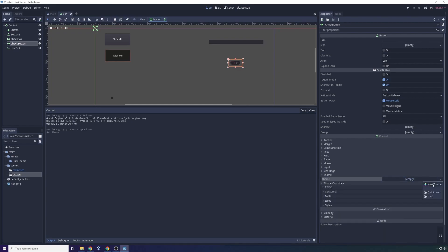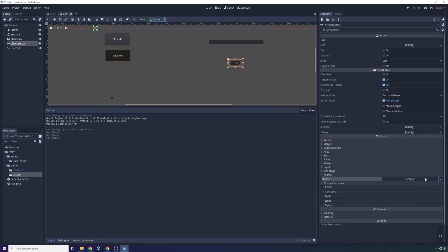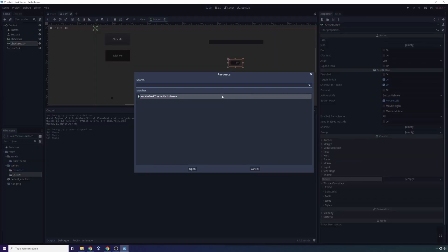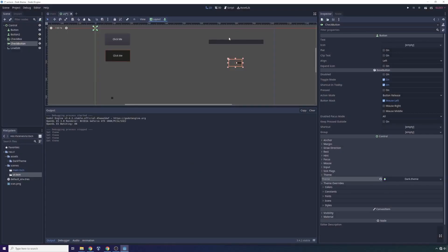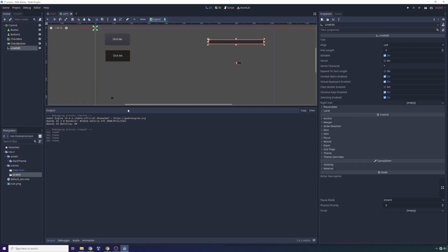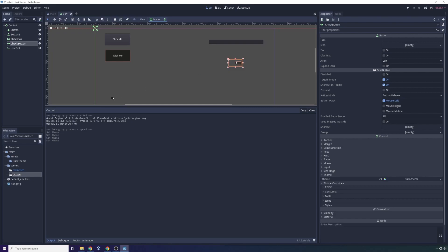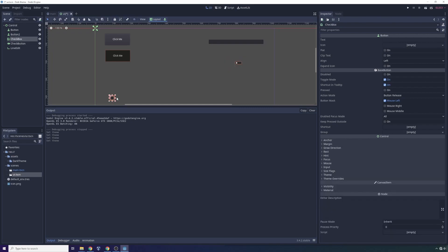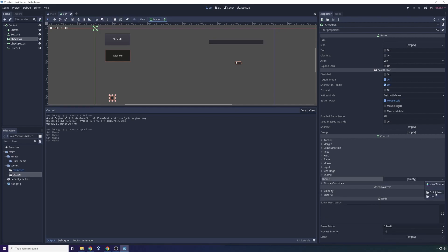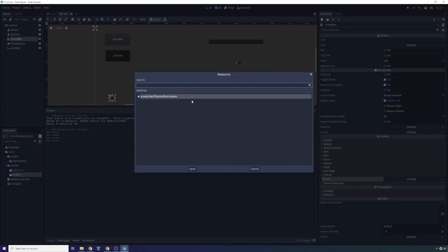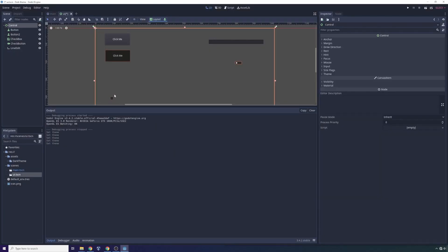We want to apply the theme that we downloaded, dark theme. You'll notice the checkbox changes, or the check button changes, my bad. Same thing will happen with the checkbox. The checkbox is right here and we can provide the theme, dark theme, and that changes.